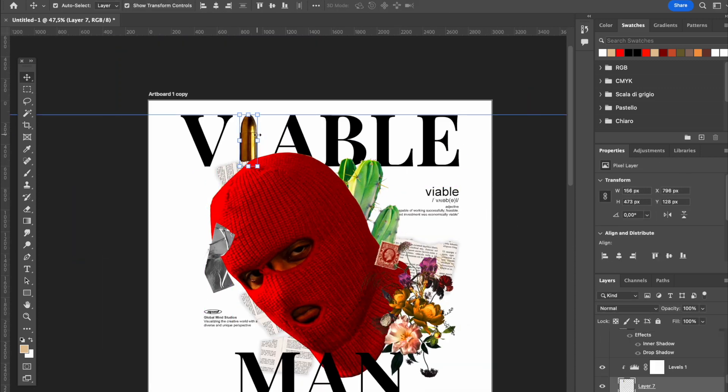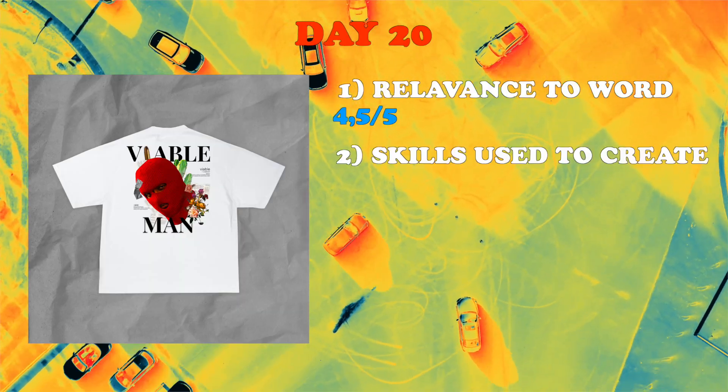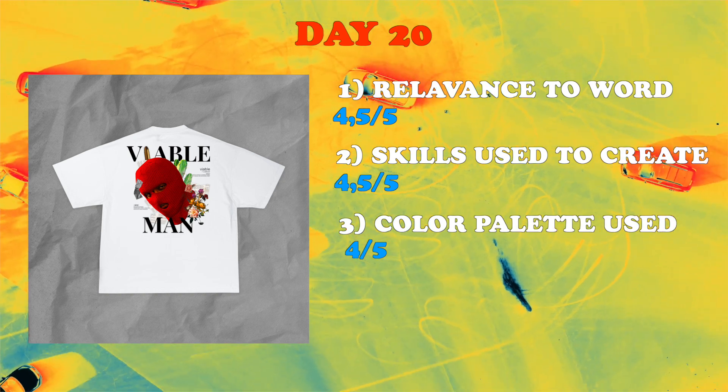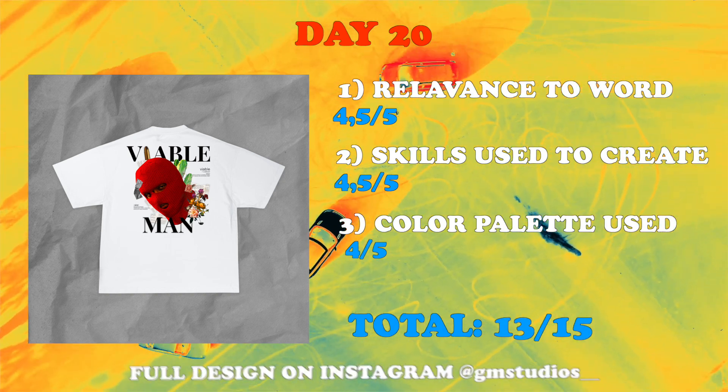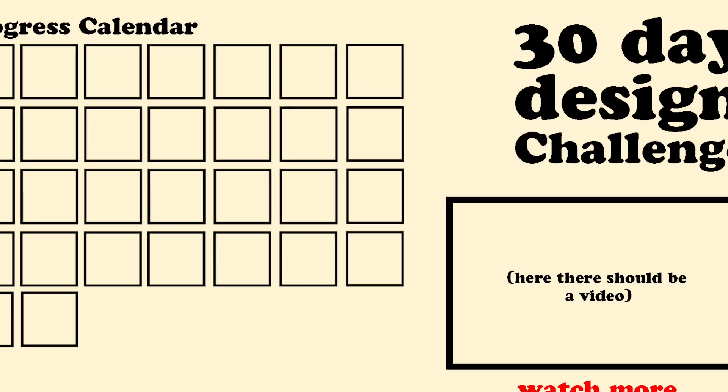That's pretty much it for this video here. Here are the free criteria to grade this design. Thank you very much for watching. I'll catch you tomorrow with a new video. Bye bye.